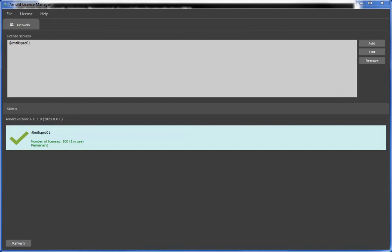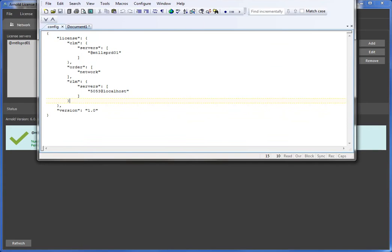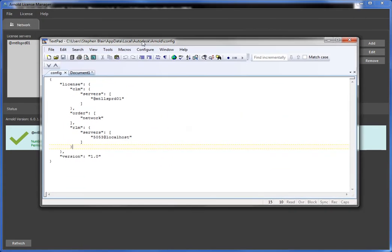There's a UI for it now, the user interface. It's the Arnold License Manager and whatever you set up in the Arnold License Manager is written out into a config file, JSON format config file that looks like this and Arnold will read this config file when it needs to get a license.